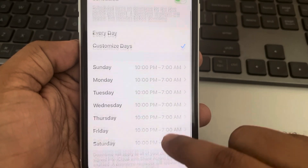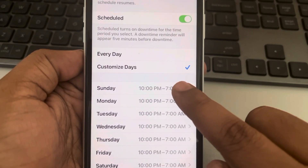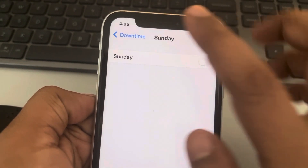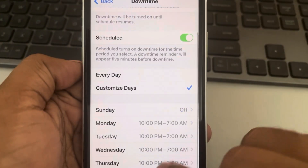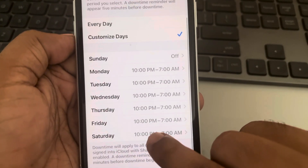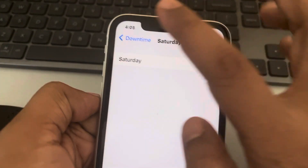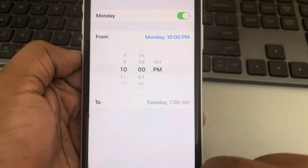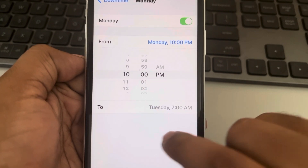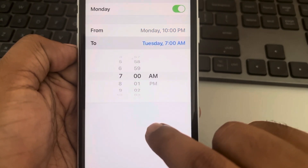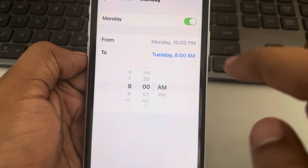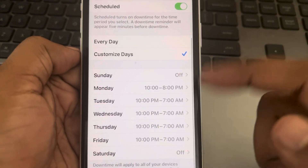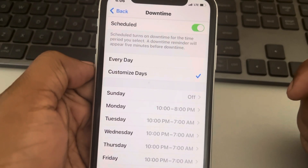If you choose customized days, all the days with particular times are listed. Tap to customize a specific day. For example, you can turn off Sundays or Saturdays based on your work schedule. On Monday, you can set it to turn on until 8 — you can similarly customize each day as needed.